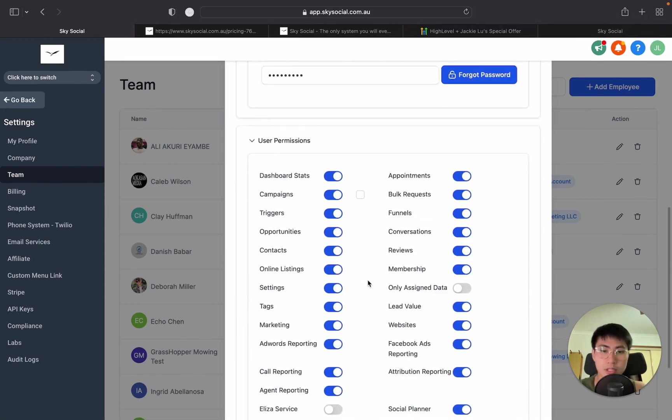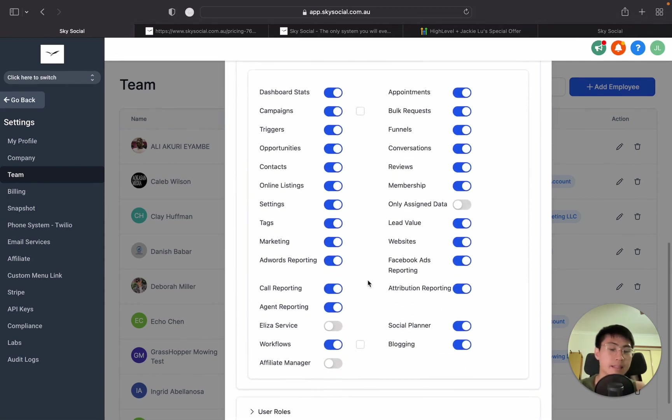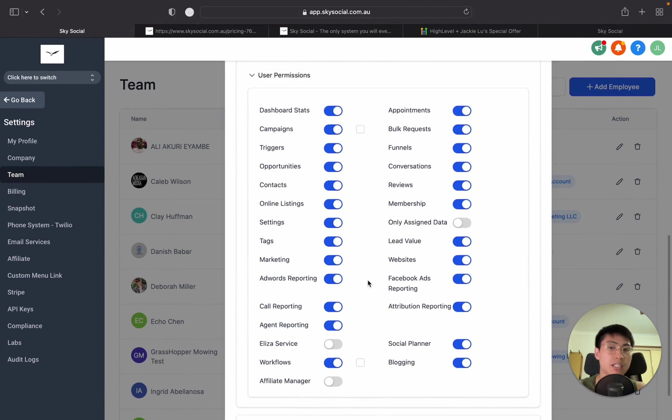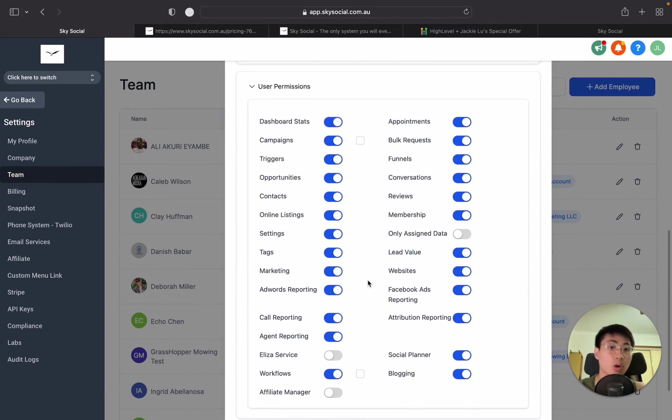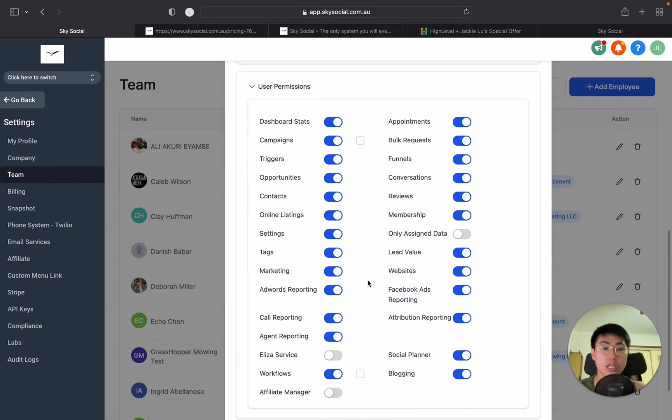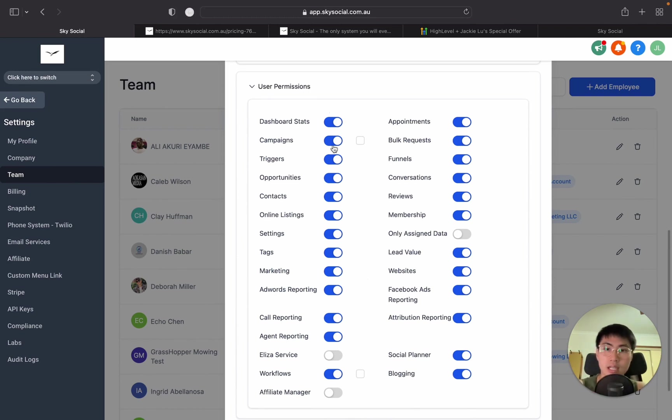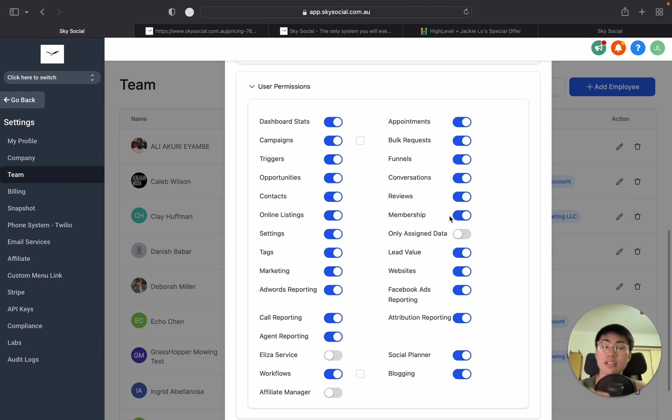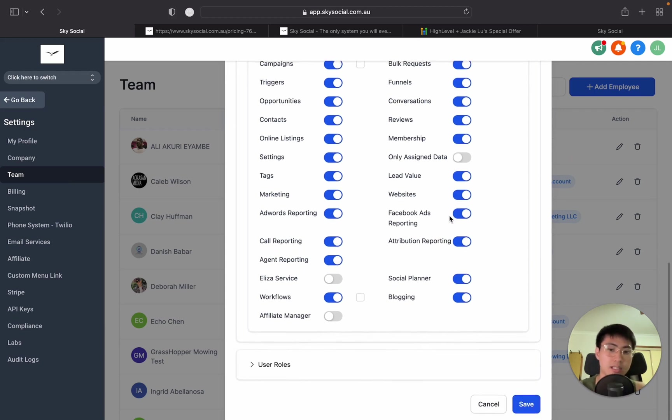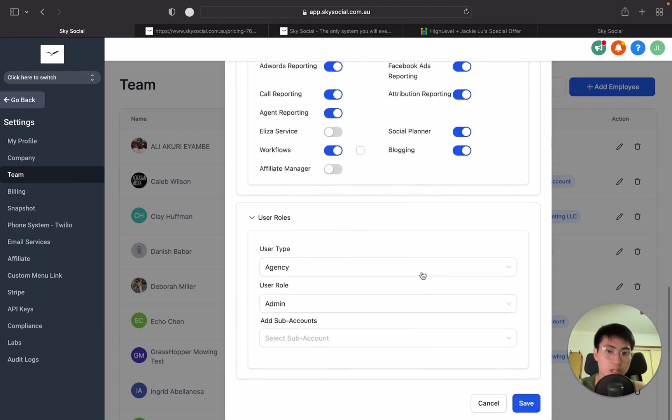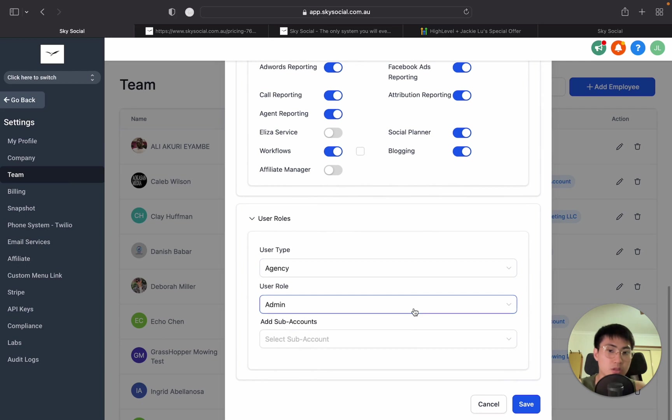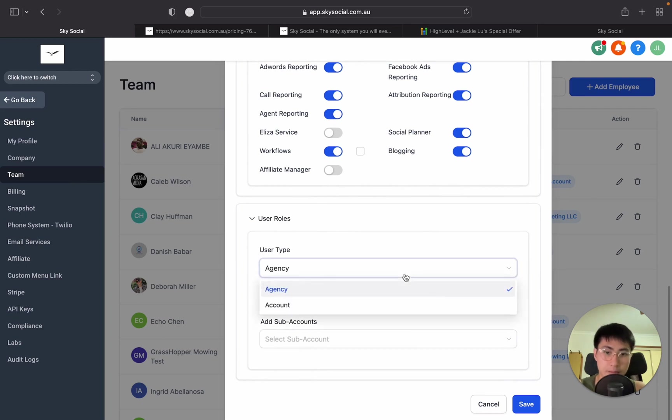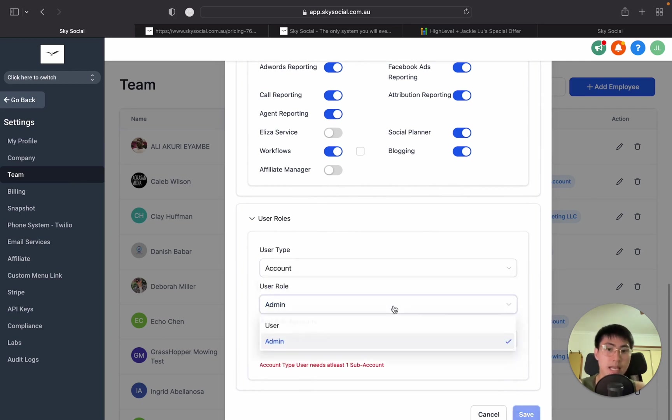Then you need to go into user permissions. And this is where you can actually control what your clients can see and not see. Now, if you're on the SaaS pro version, you can control it when they first sign up. But if you want to, let's say only have opportunities off, you only want to show them websites, you can control them all in here. And you can also do this once you're in their sub account, which I'll show you later. It's very simple. Now, lastly, for user roles, you just have to make sure you select them as an account and you're going to select them as an admin.